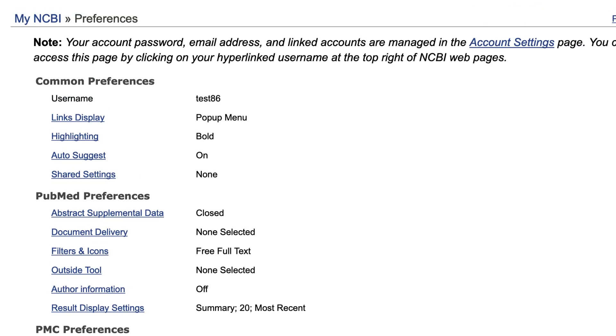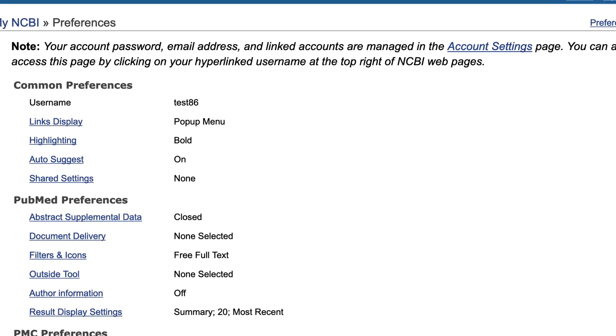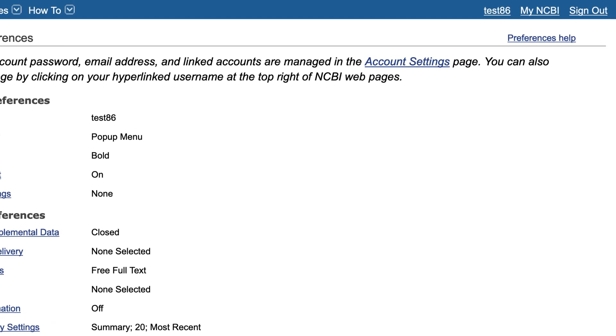I'll go back to the My NCBI homepage by clicking on My NCBI in the breadcrumb trail in the upper left, but you can also use the My NCBI link at the top right of the page.